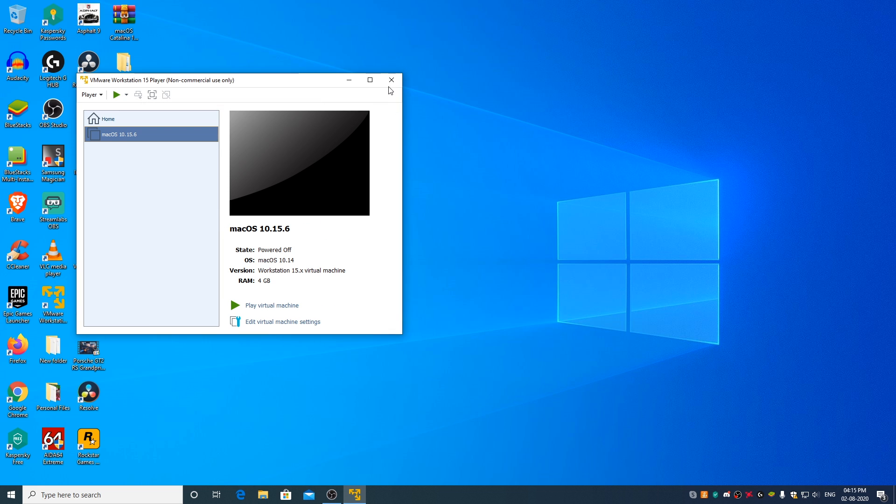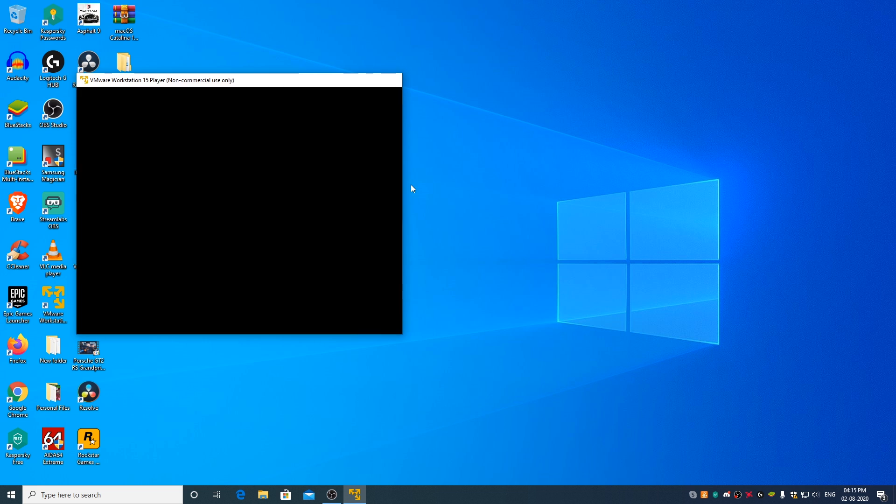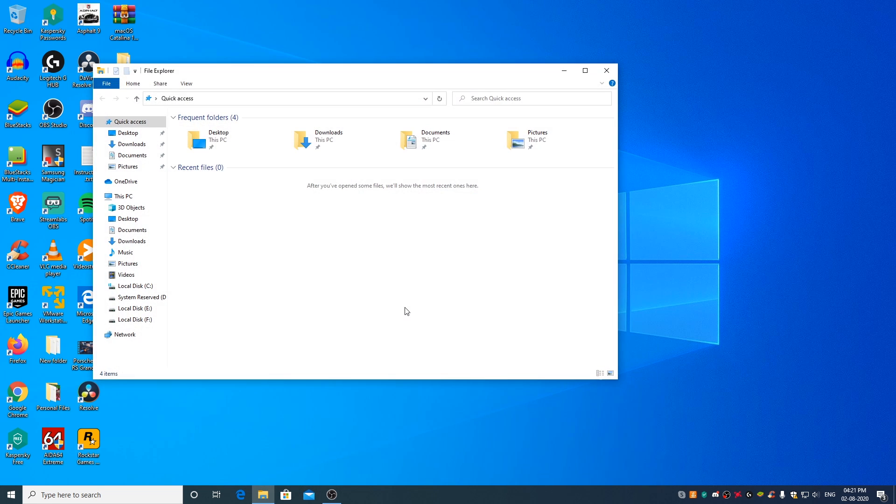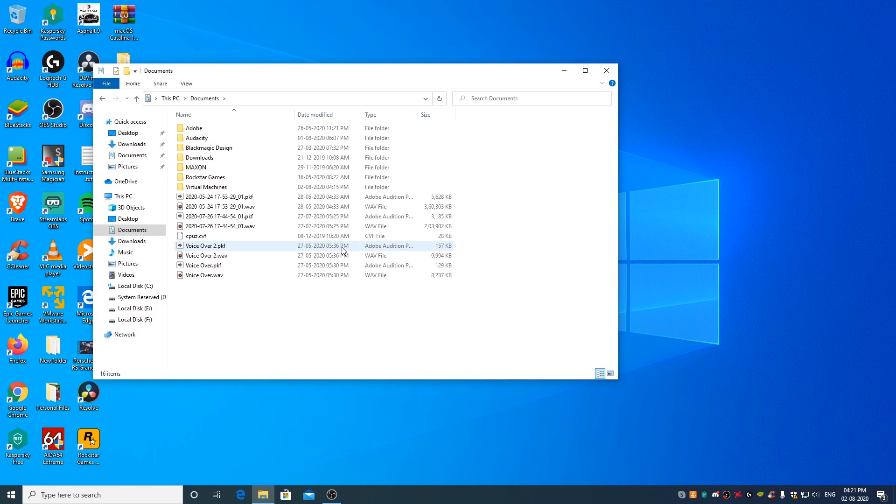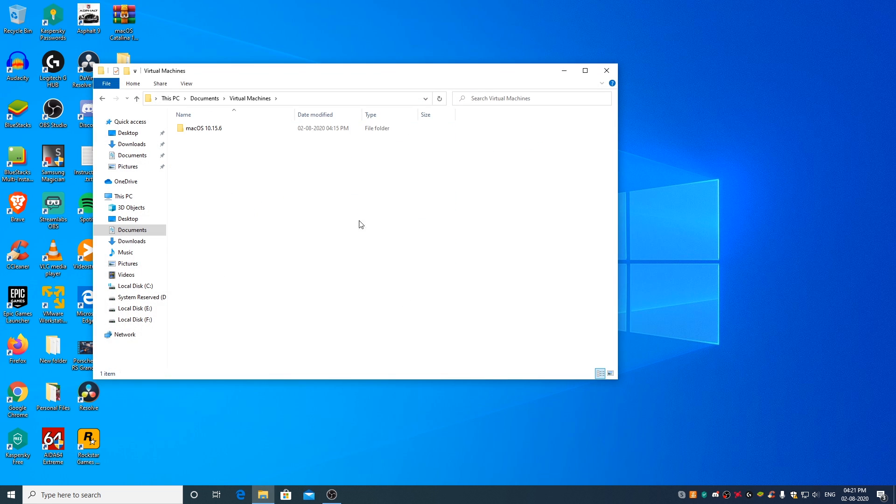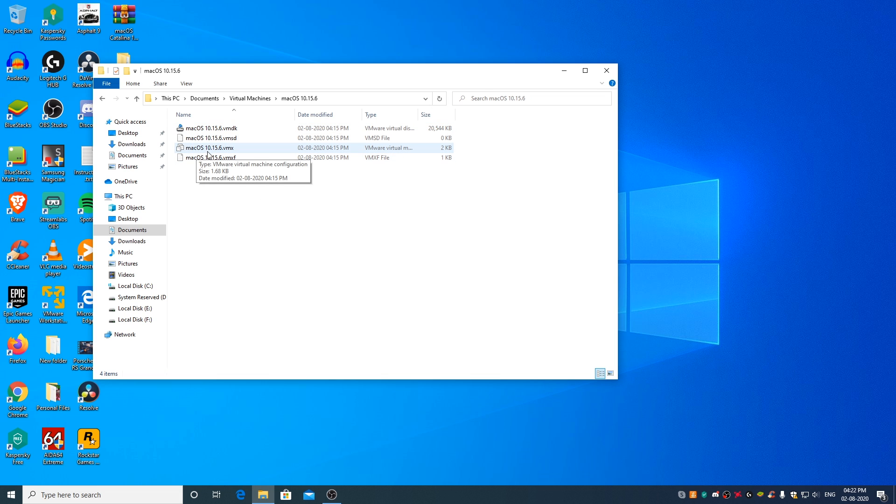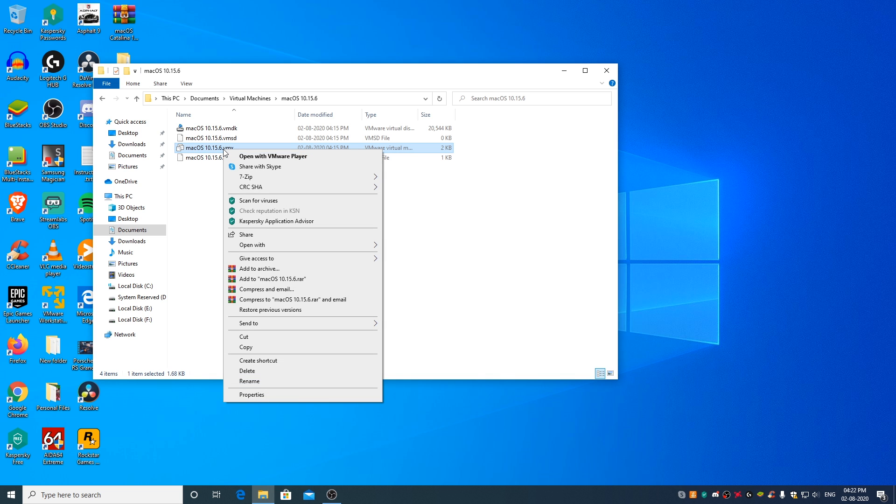Close the VMware Player. Now go to the Documents folder, Virtual Machines folder, macOS 10.15.6 folder. Right-click on macOS 10.15.6.vmx file and open it with Notepad.